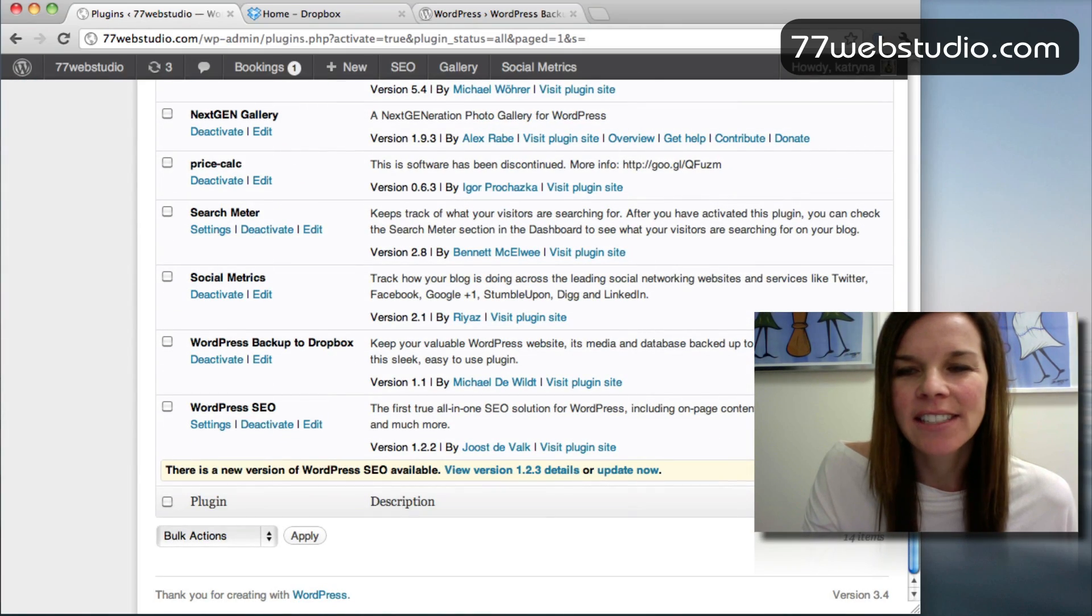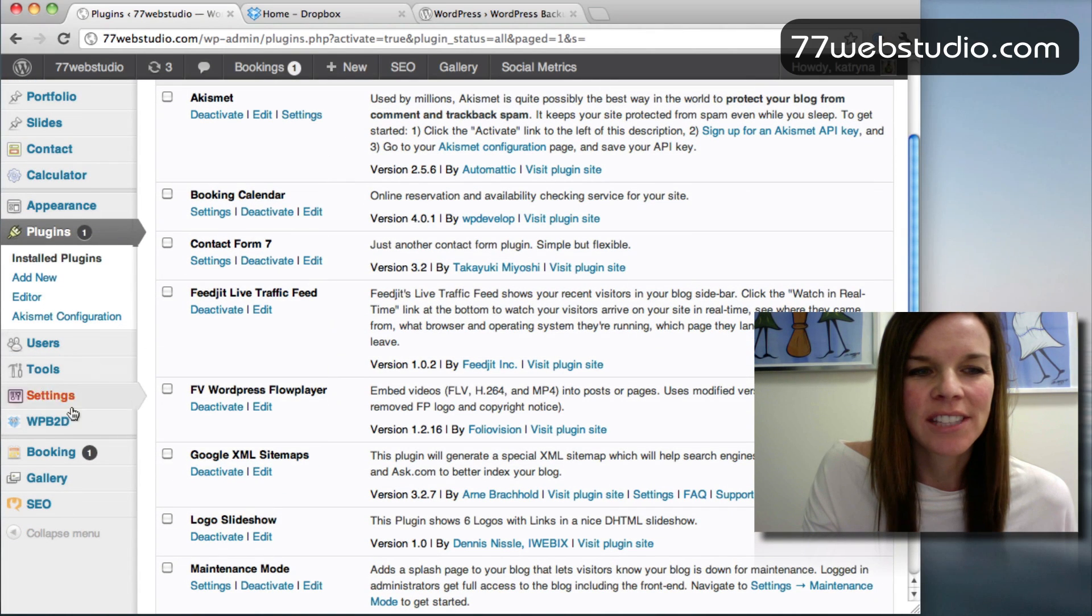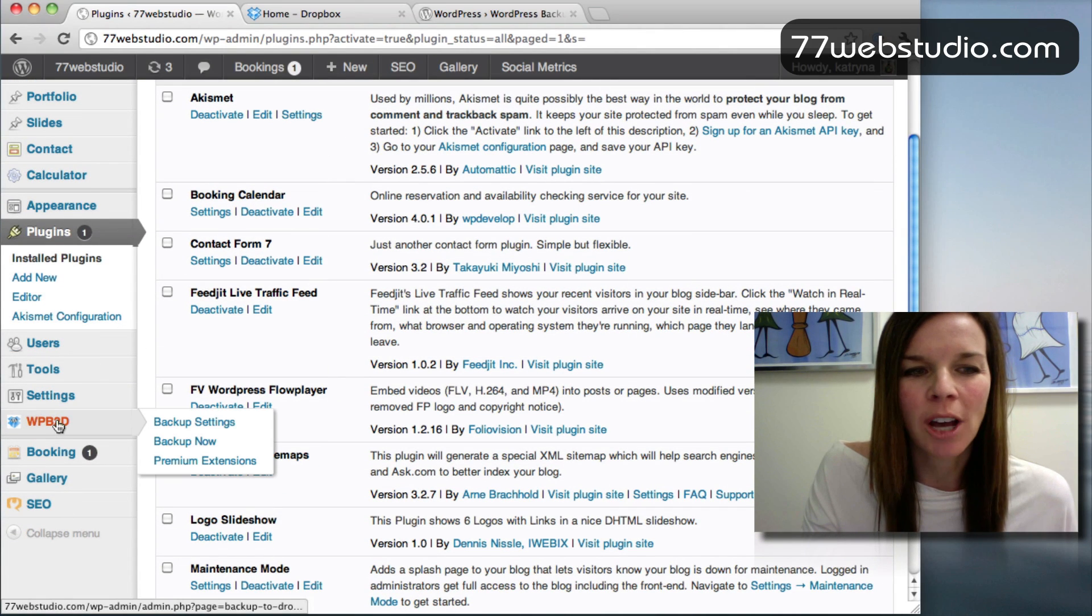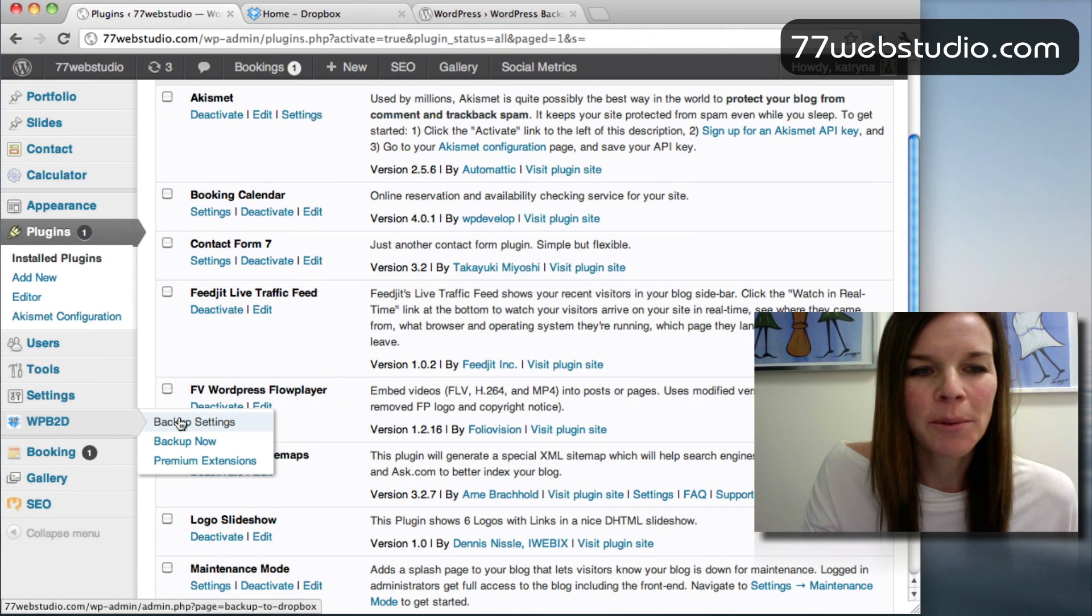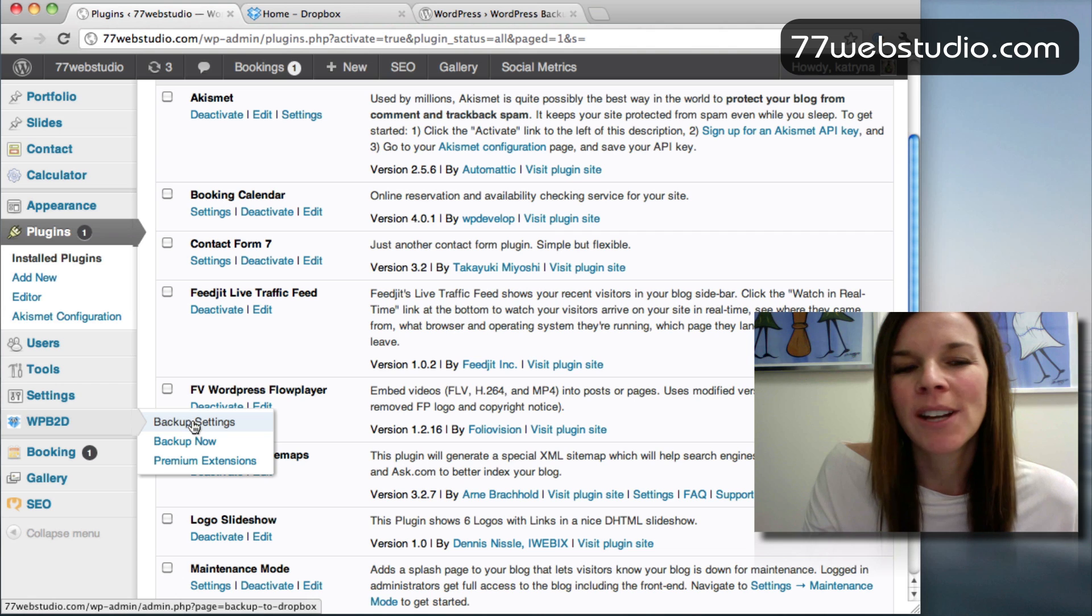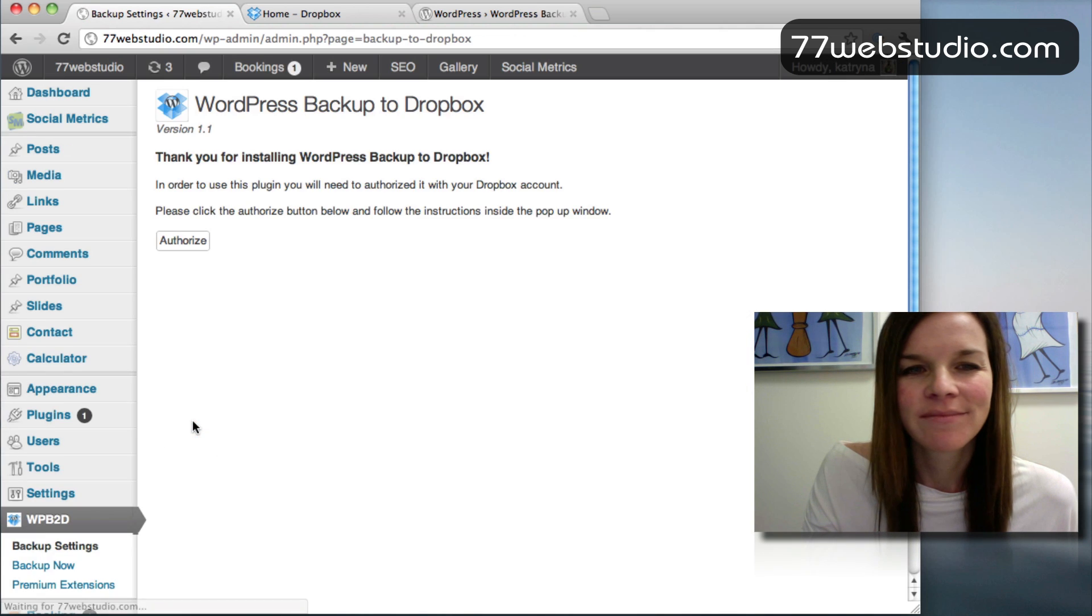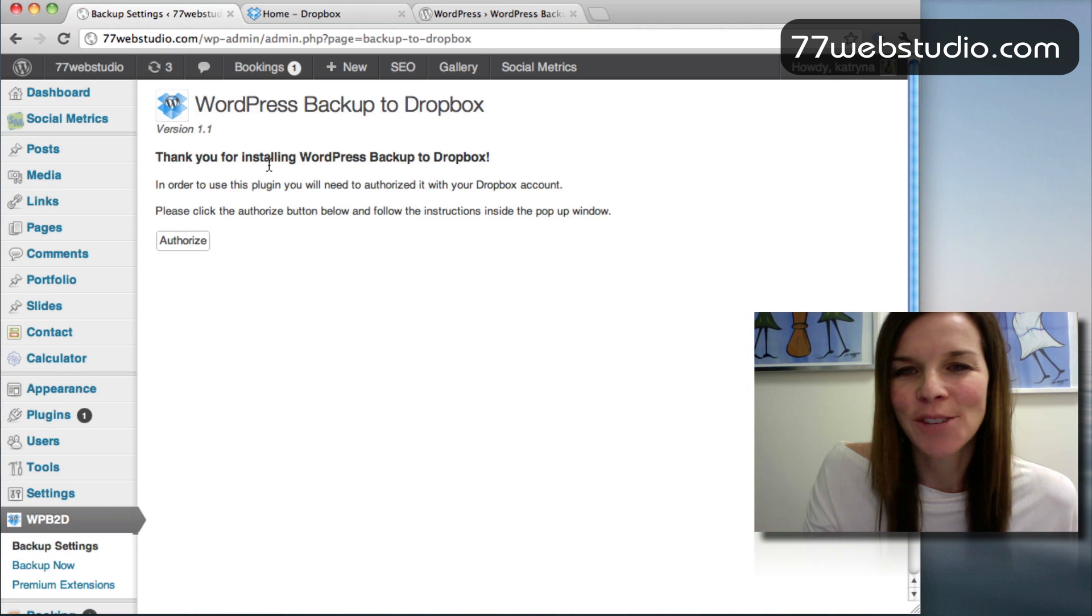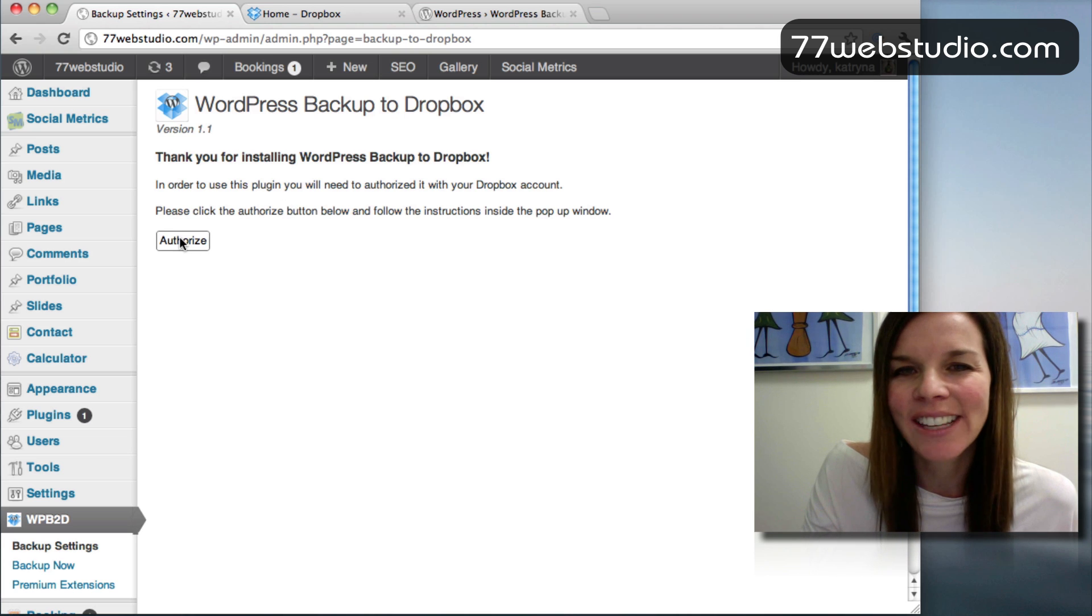And on the left-hand side, you'll see you have a new item called WPB2D. So first what we want to do is we want to click on Backup Settings. And it will say, thank you for installing this plugin. First, you need to authorize it. So go ahead and click on the Authorize button.